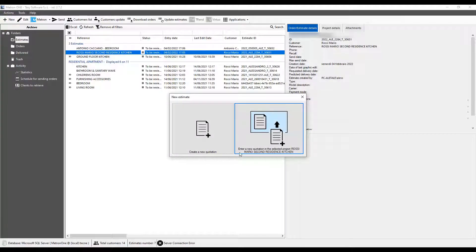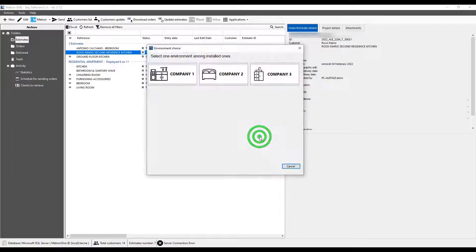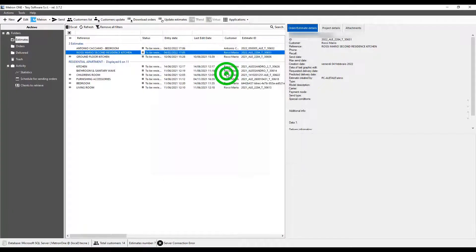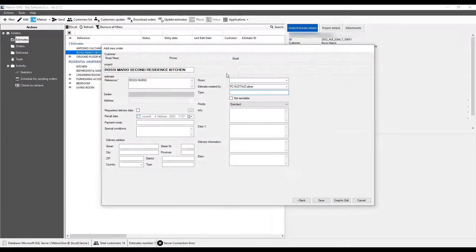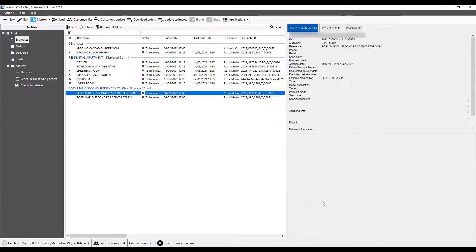On the contrary, if we add the new estimate to the existing one to create a project, the field Project will be filled by default with the reference put in the starting estimate. And therefore, a new project consisting of the two estimates will be made.